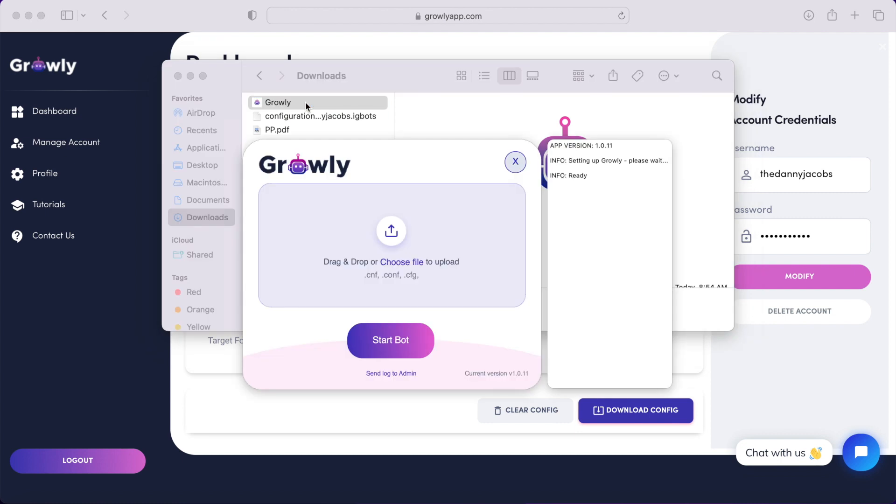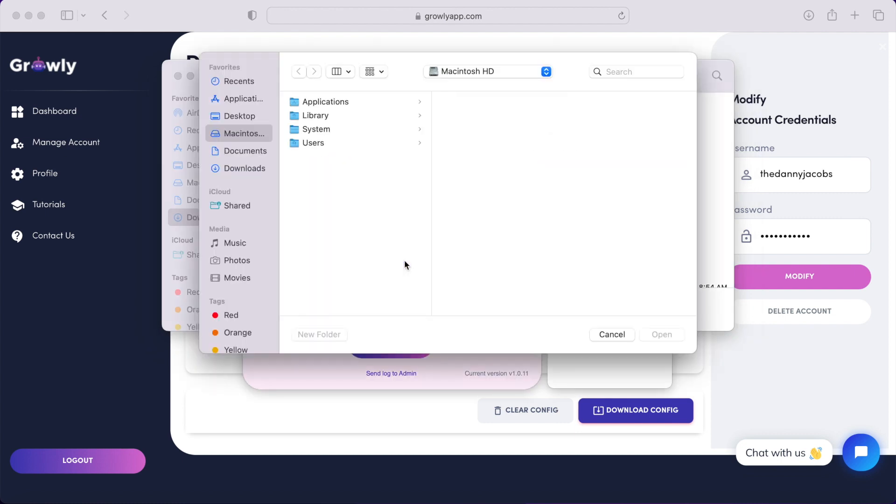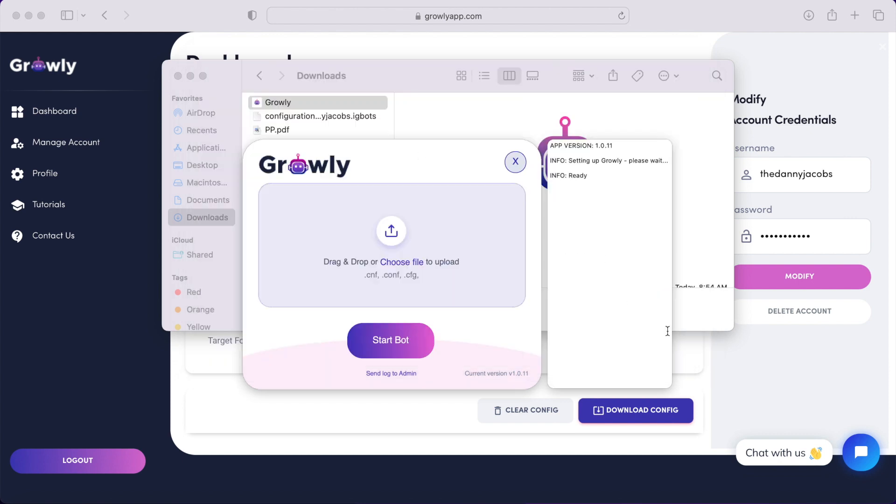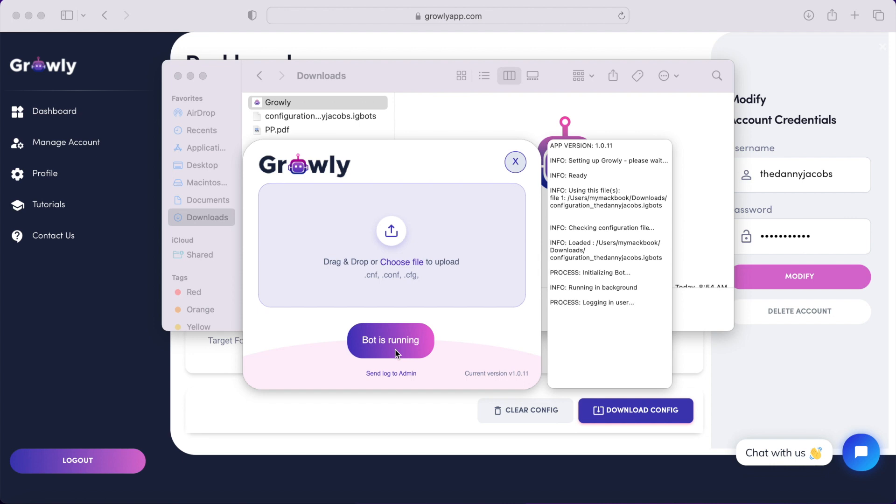After you do that, the app will open and then you can click Choose File right here in the center and then go put the configuration file in and then just click Start the Bot. Now this will just log into your Instagram account.